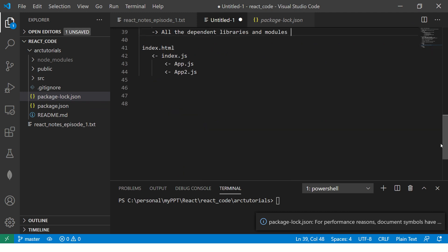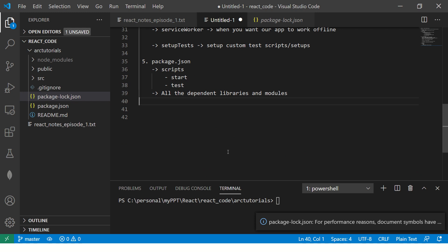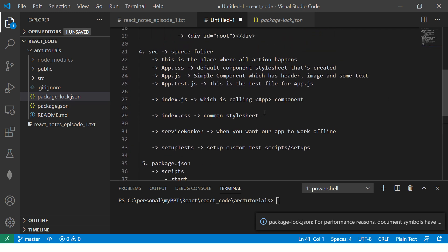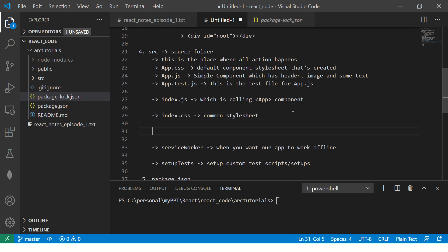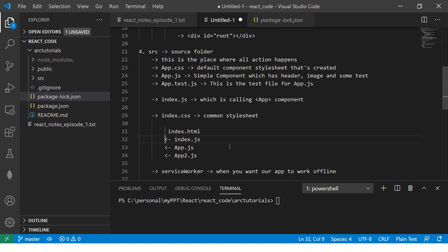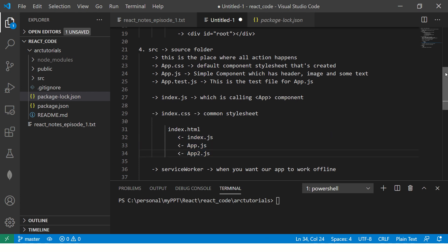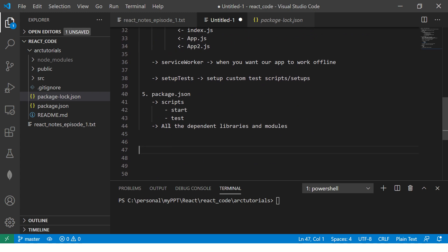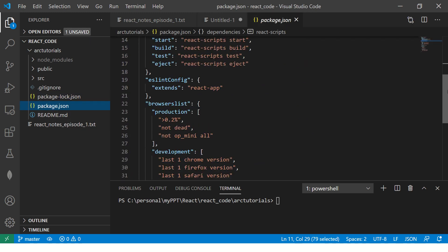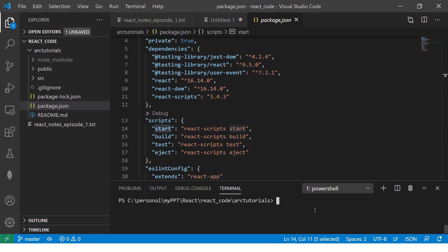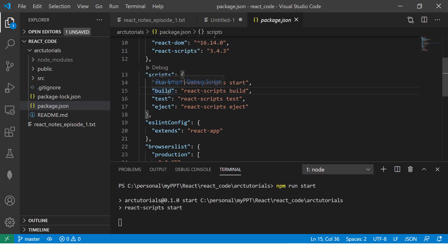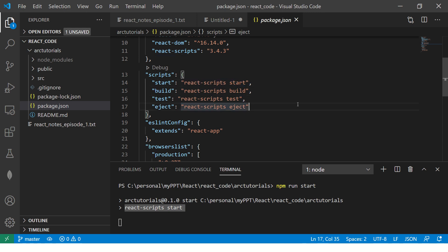To run your app, look at the scripts in package.json. The script is start, so you run npm run start. If you want to build, run npm run build. If you want to test, run npm run test. If you want to eject, run npm run eject. Once npm run start executes, it runs react-scripts start in the background and once it's done it will launch the browser automatically.